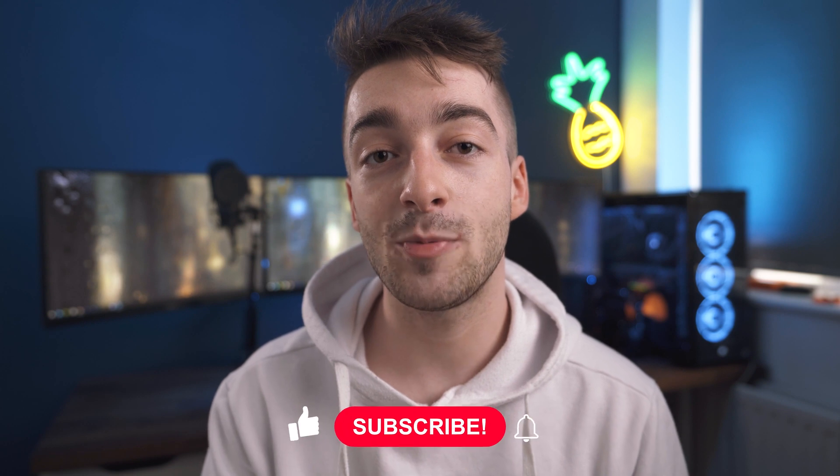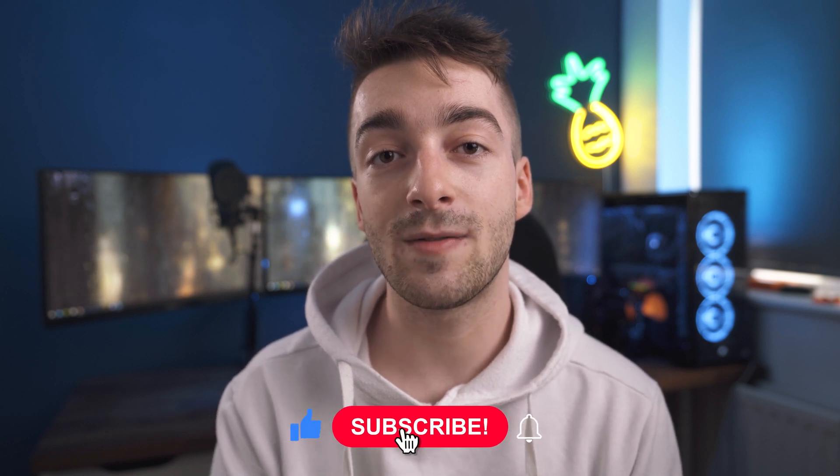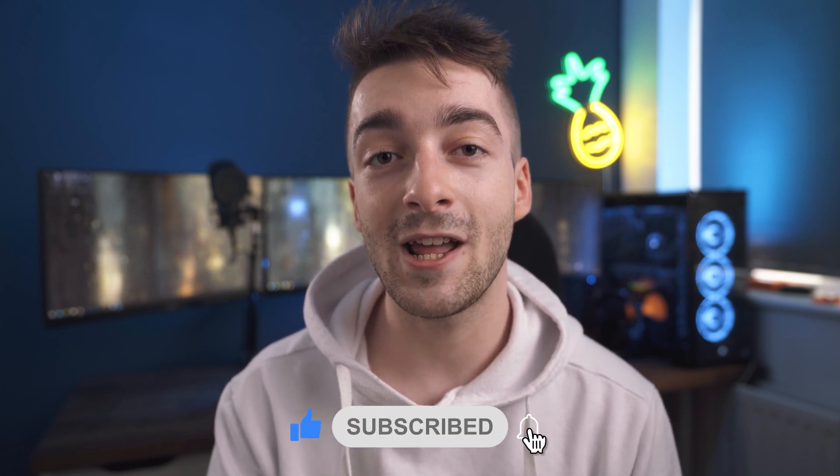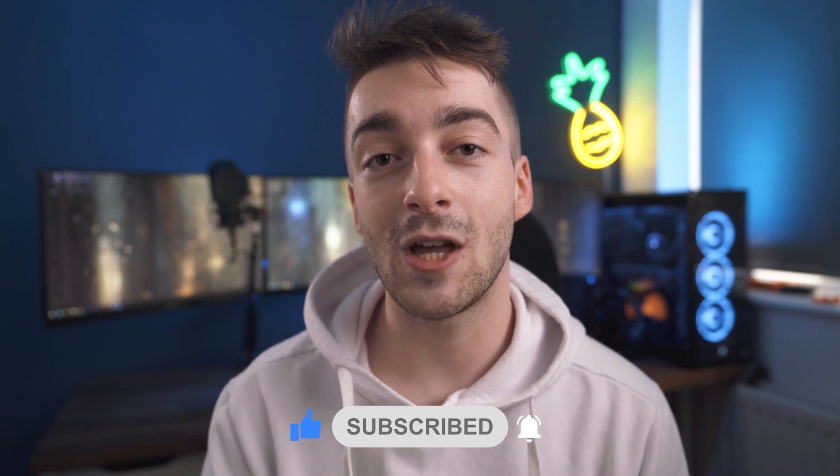That's pretty much it for this video. I hope you did enjoy and if you did leave a like and subscribe if you haven't already. Thanks a lot for watching and I'll see you in the next video.